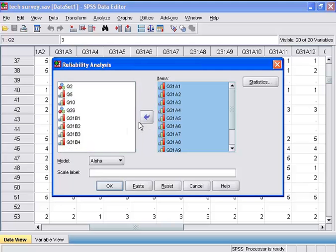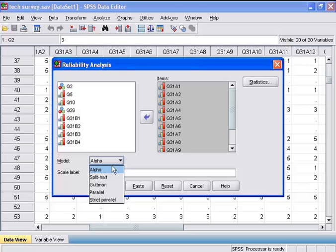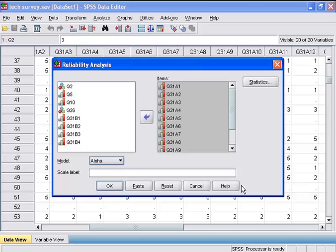Next, I need to choose a model. Cronbach's Alpha is the most popular. Cronbach's Alpha is for the internal consistency and is based on the average inter-item correlation. There are other choices, and the Help button can help you decide which model is best in your situation. But we will leave this at the Cronbach's Alpha model.